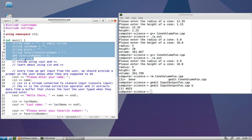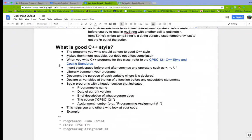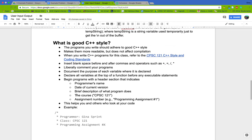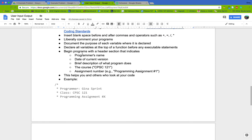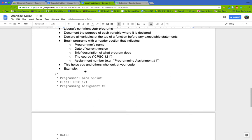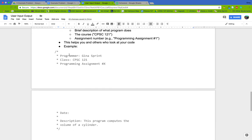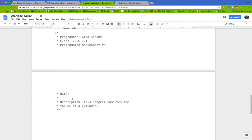With regards to commenting, every program that you turn in for grading should have a comment block at the top that indicates at least this information at a minimum: the name, the class, the assignment number, the last modified date, and description. Other things to include depending on the program would be any known bugs or any links to external sources that you use to solve the problem.